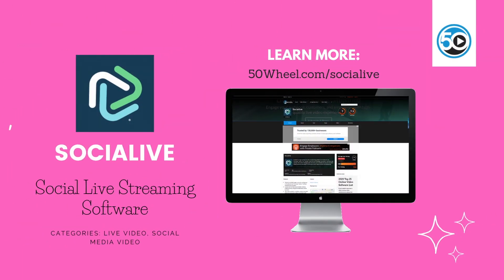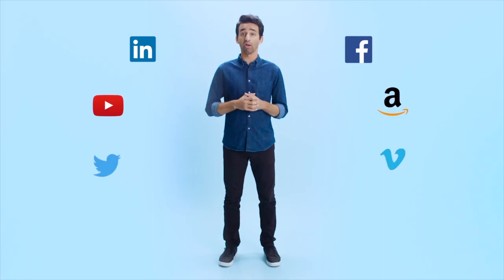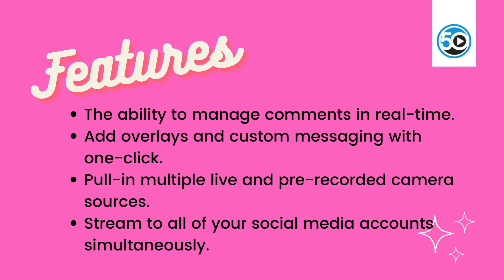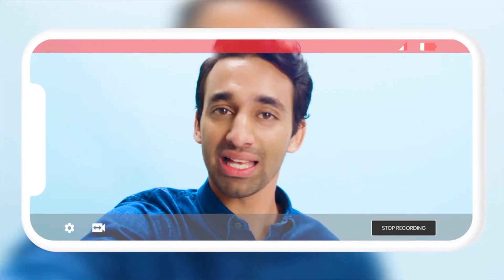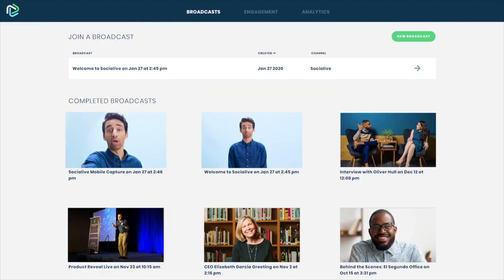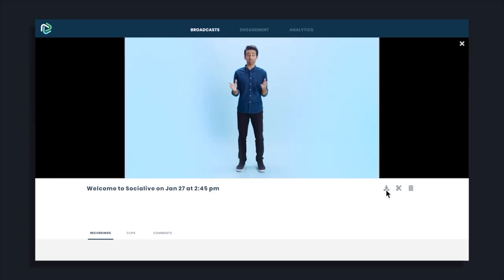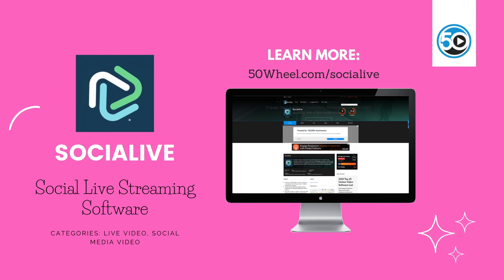Let's get started with SocialLive. SocialLive is a high quality live video broadcasting software tool for Facebook Live, Periscope, Twitter Live, YouTube, Twitch, LinkedIn, and a whole lot more. SocialLive highlighted features include the ability to manage comments in real time, add overlays and custom messaging with one click, pull in multiple live and pre-recorded camera sources, and stream all of your live video content across social media accounts simultaneously. These are just a few highlighted features. To learn more about SocialLive and see a detailed profile, go to 50wheel.com/SocialLive.